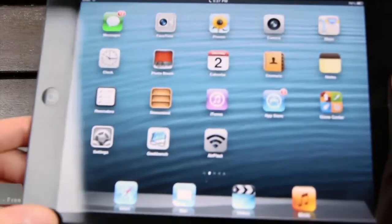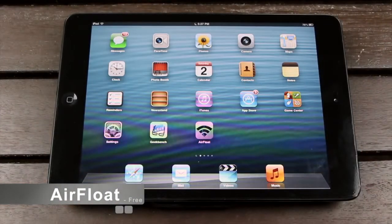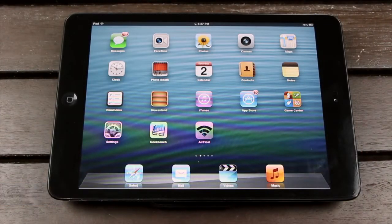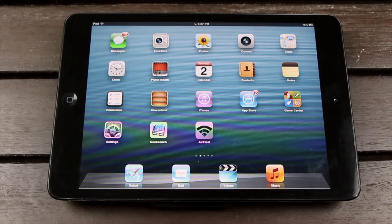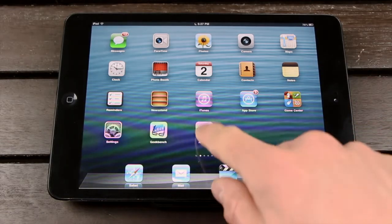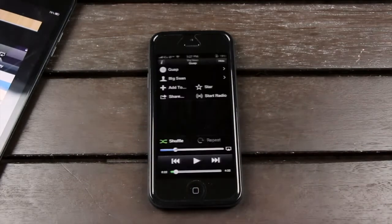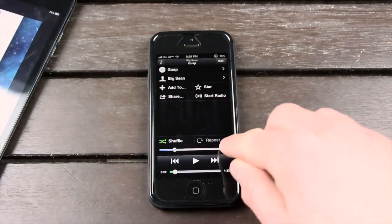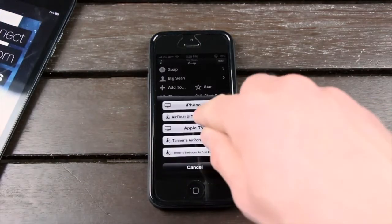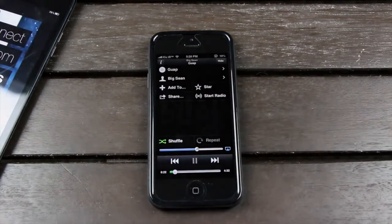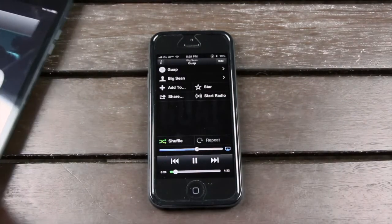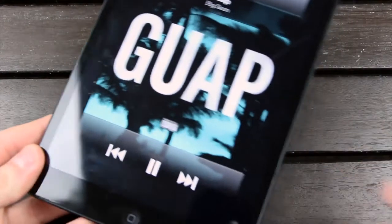Coming in at number three, we have AirFloat. Essentially, if you want to stream your music from one of your Apple devices and you don't have something like an Airport Express to plug into speakers, you can use one of your other jailbroken iOS-based devices. All you have to do is download AirFloat from Cydia and just open it up, and once you have AirFloat open and you have a song playing, you can send it to the device that's intended to be the receiver over AirPlay. And then once your music starts playing, it will instantly pop up on the device with AirFloat open.